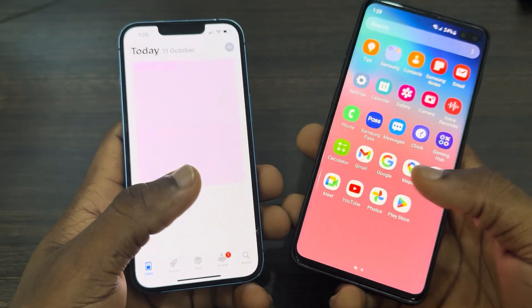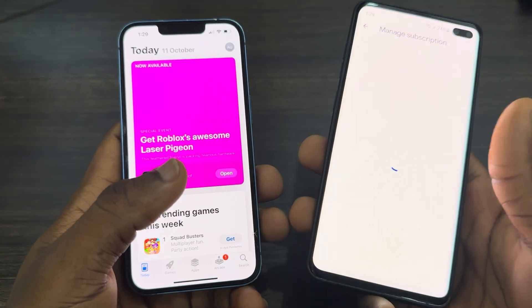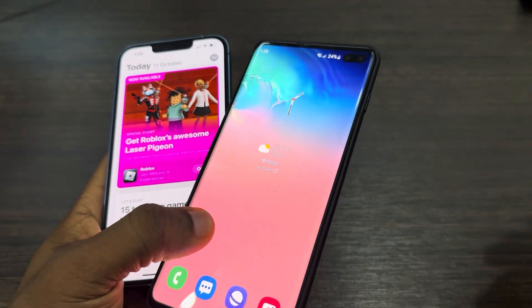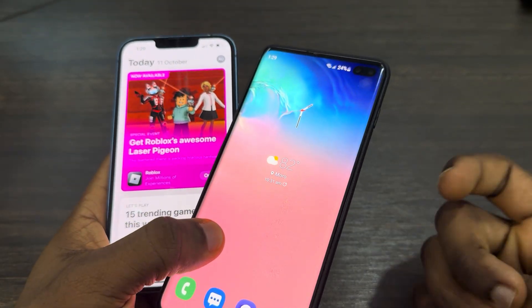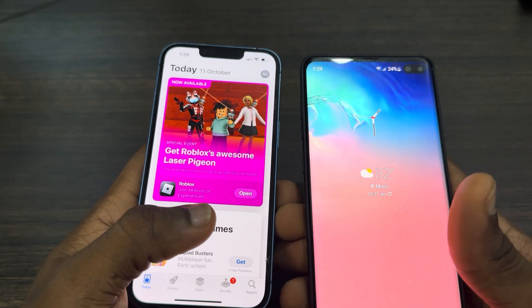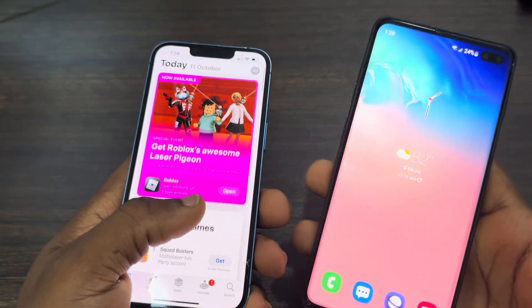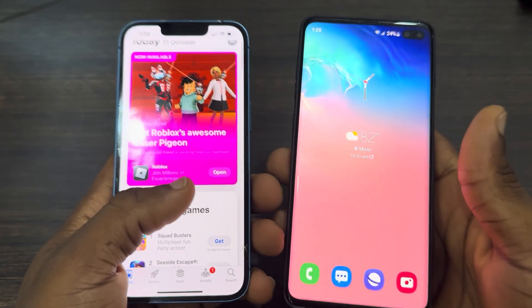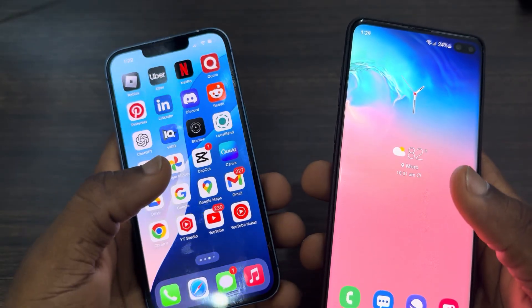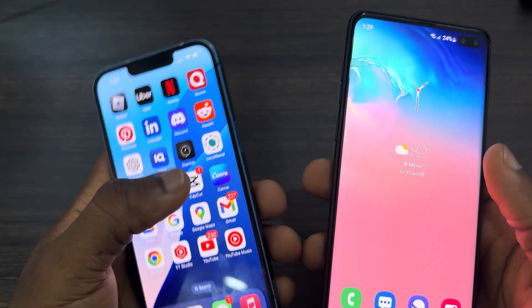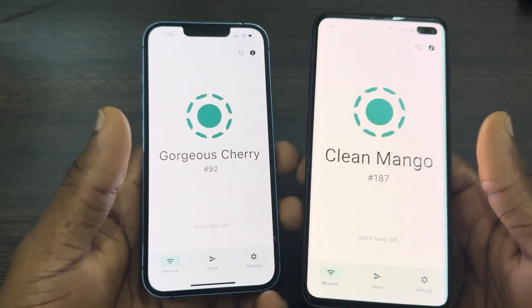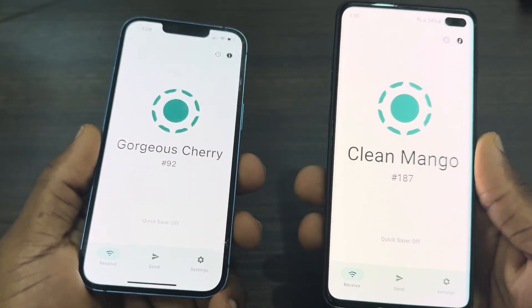If you want to transfer to an Android device, go over to your Play Store and download LocalSend. If you want to transfer to your Windows PC, head over to your browser and download the LocalSend app to your laptop. You can also download it for Mac. Once you download LocalSend, open it — it's going to ask you to accept some permissions, which is very easy to set up.